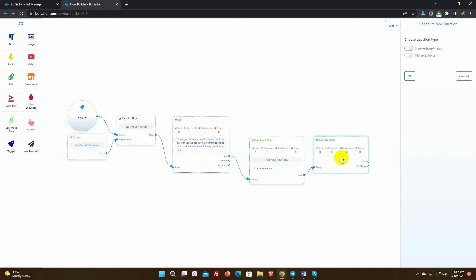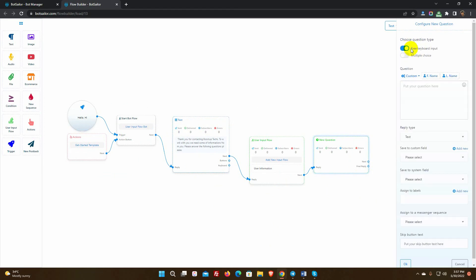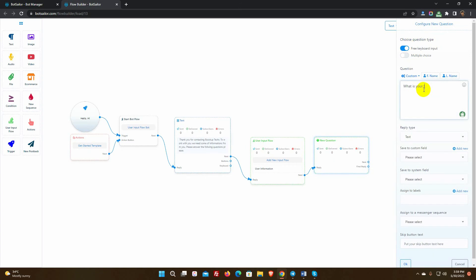Double-click on it. Select the type of question. We have free keyboard input and multiple choice. We are selecting free keyboard input for this question because we will ask the full name of the customer. Select the reply type as text.